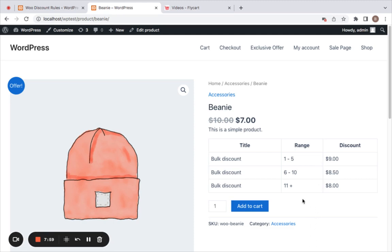This is a really nice way to have your discount information displayed on product pages. This applies for bulk and bundle discounts only. That is all about this video — thank you so much for watching.